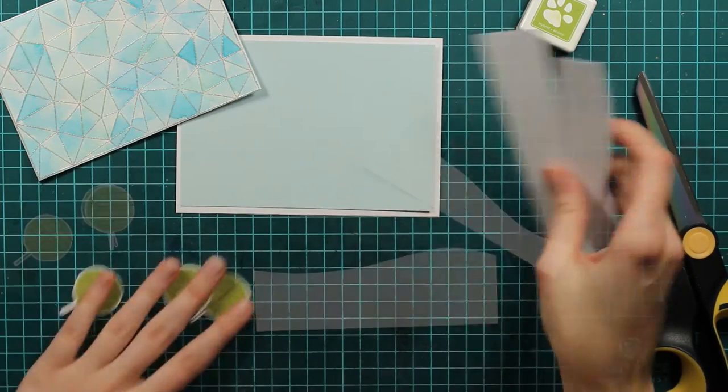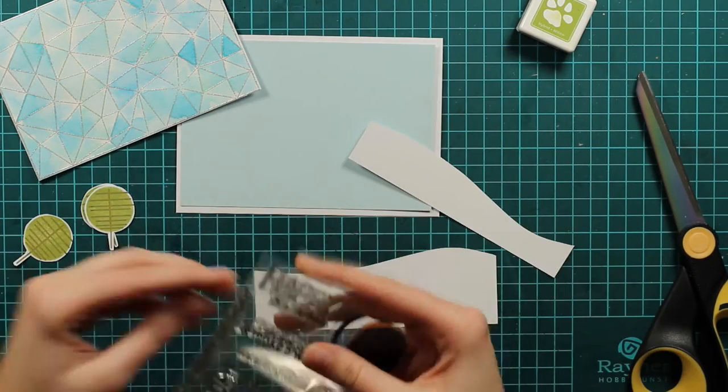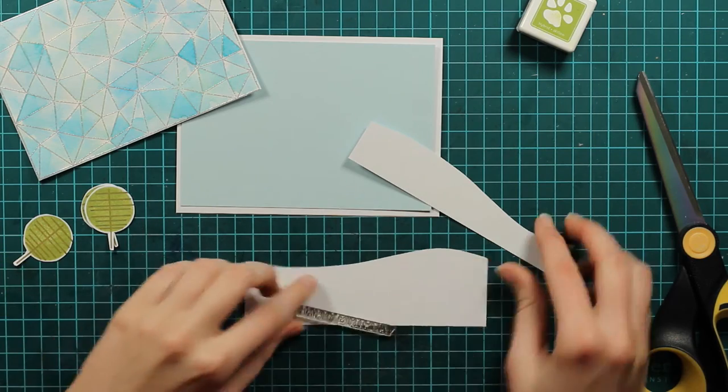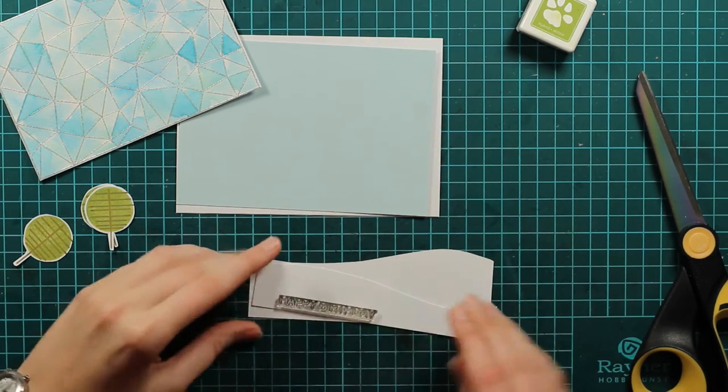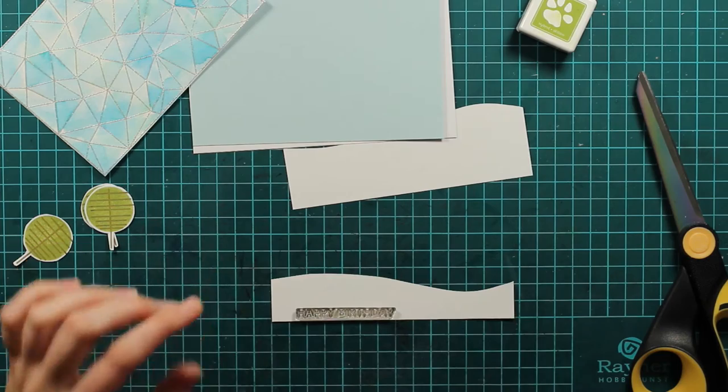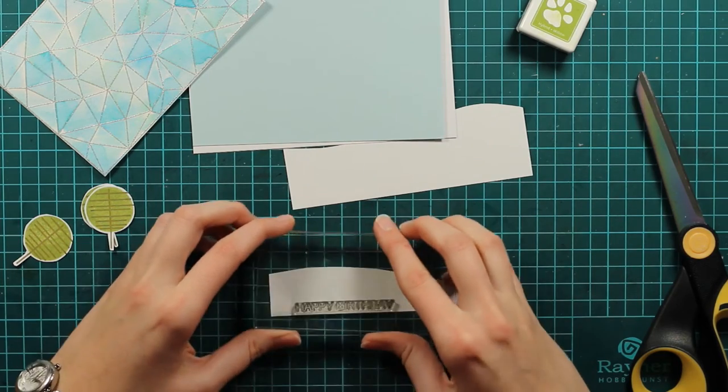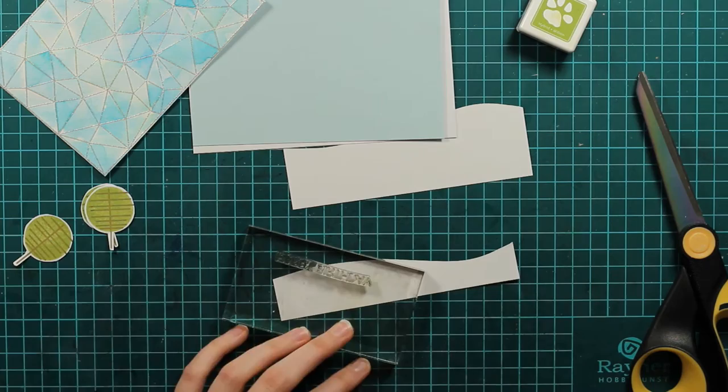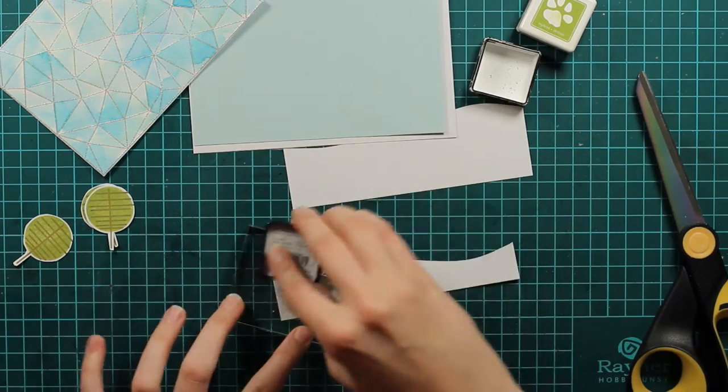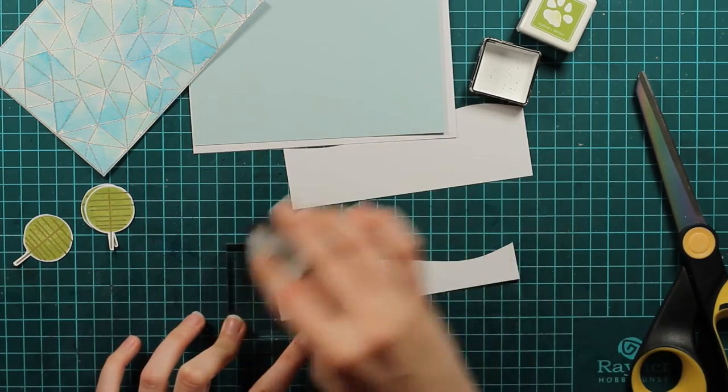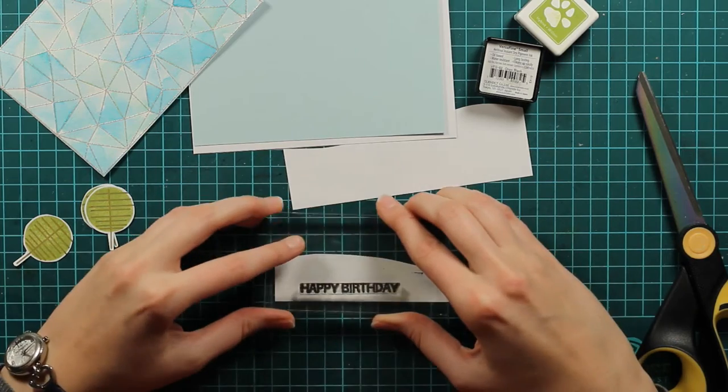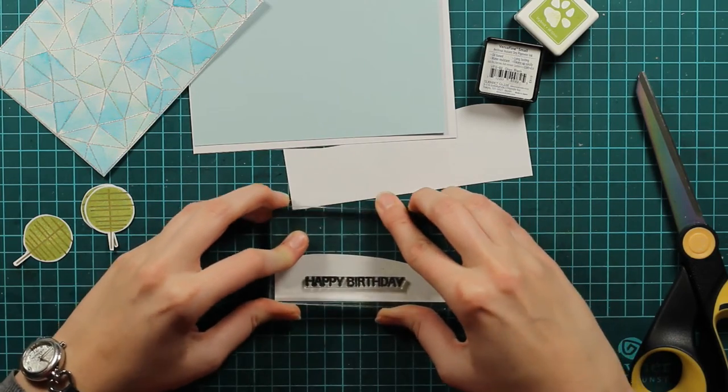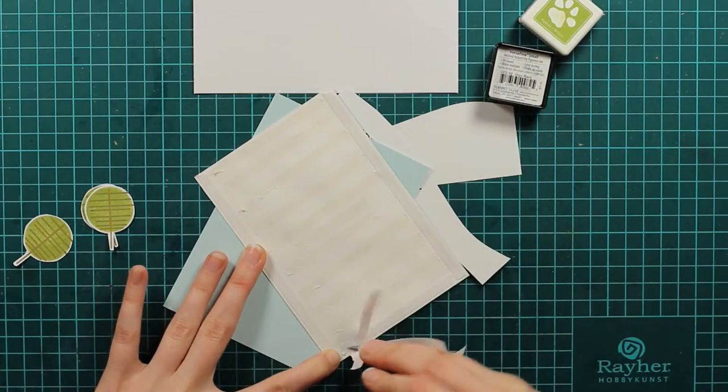I will next take again my Altenew happy birthday—that's from birthday greeting set—and I will just stamp it here. I will position it on my acrylic block and I will use Versafine onyx black ink here, and I will just stamp it on my bottom hill. The last thing will be to position everything first.